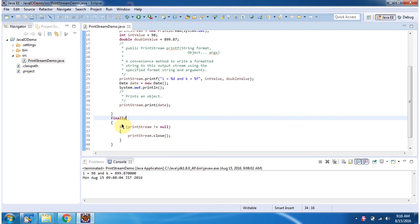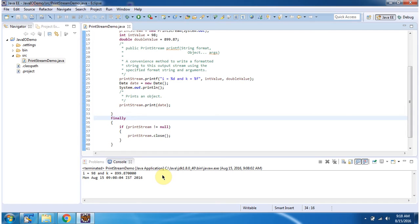In the finally block, I am closing the PrintStream. This is about using PrintStream to write formatted data. Thanks for watching.